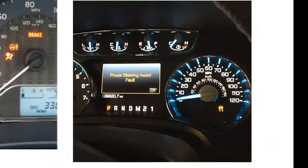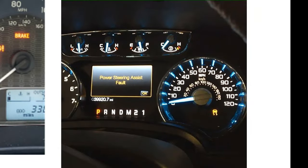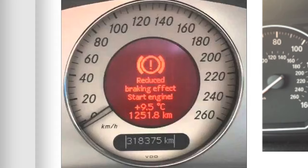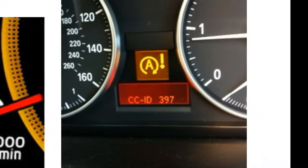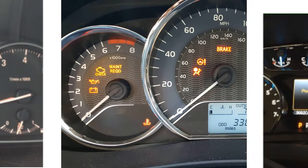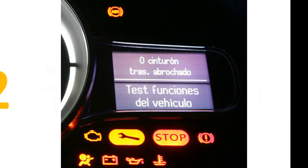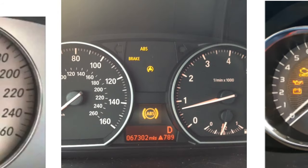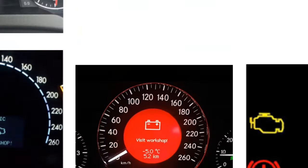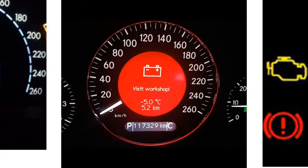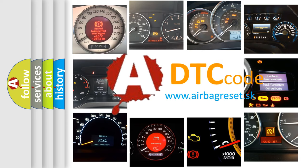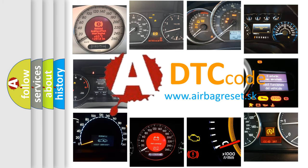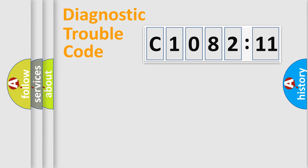Welcome to this video. Are you interested in why your vehicle diagnosis displays C108211? How is the error code interpreted by the vehicle? What does C108211 mean, or how to correct this fault? Today we will find answers to these questions together.